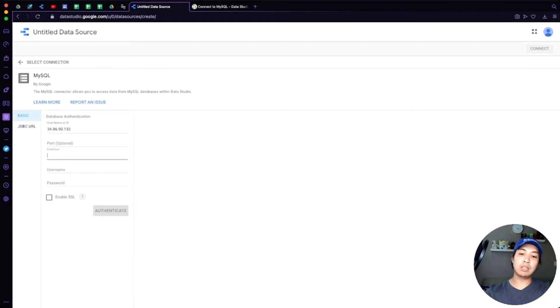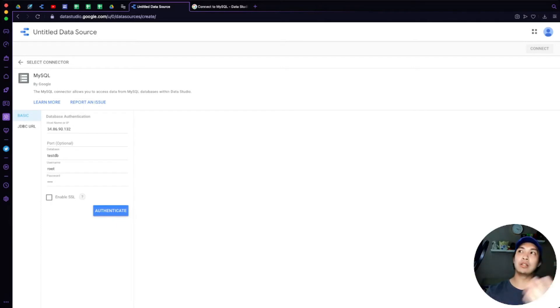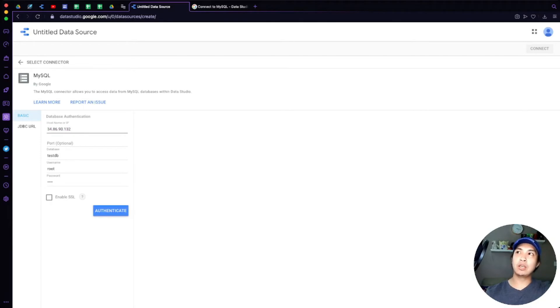And then the database—I created a test DB for it and then created basic username and password. But that's basically it. The most important part is connecting via the public IP address.